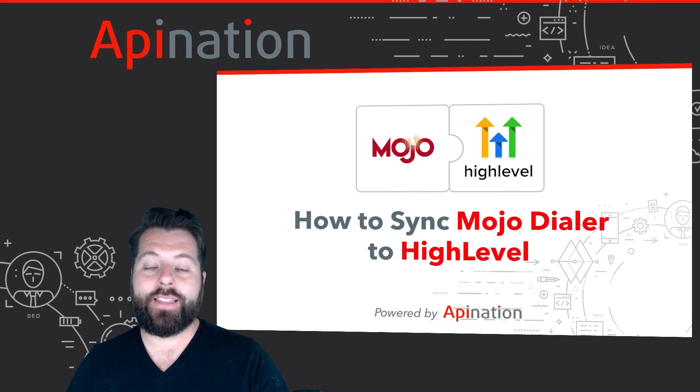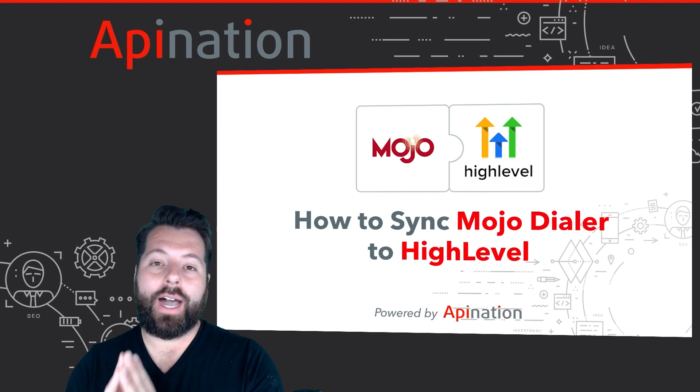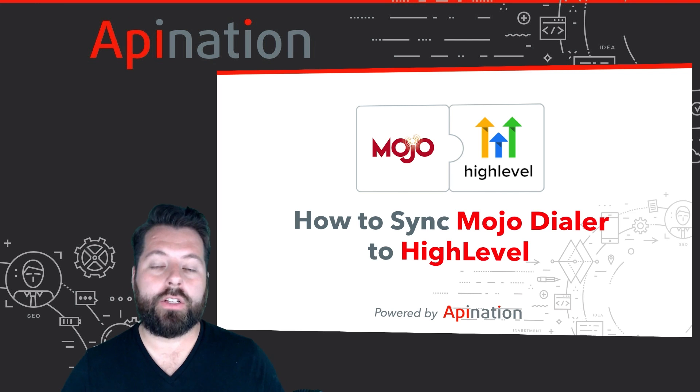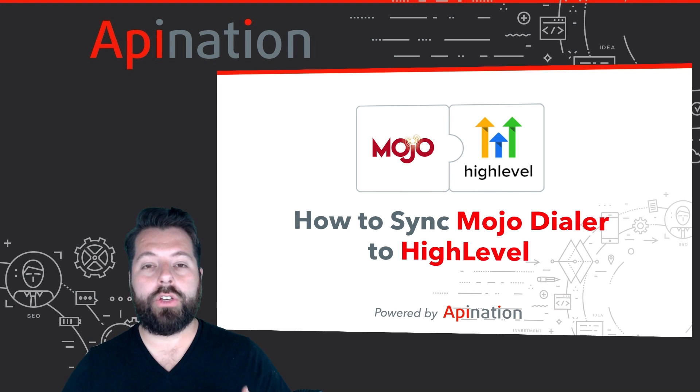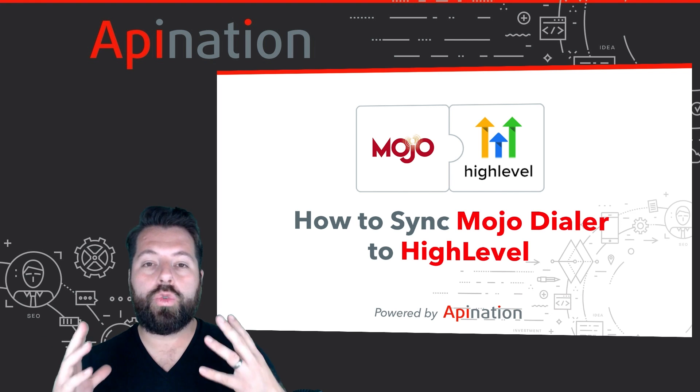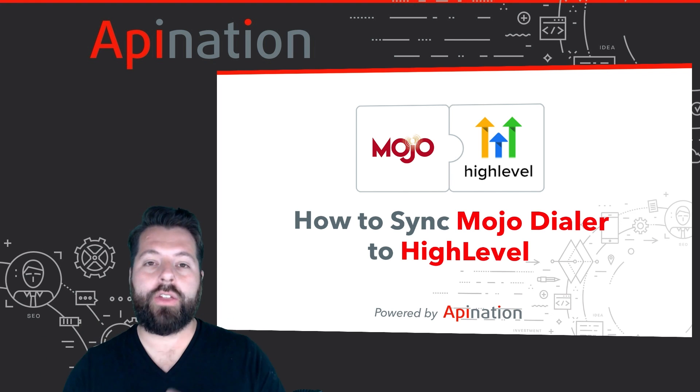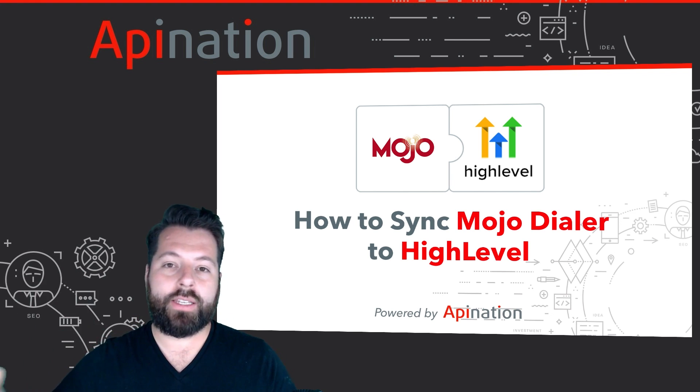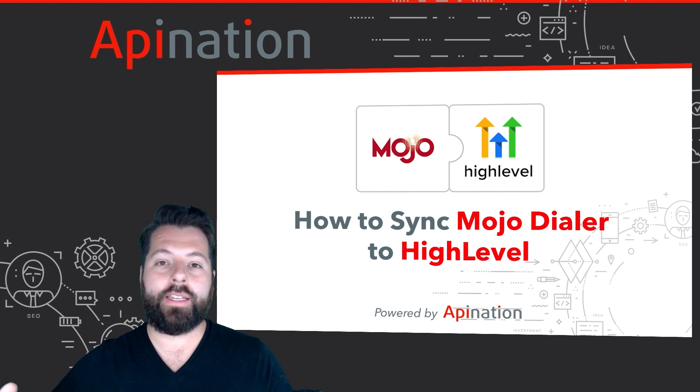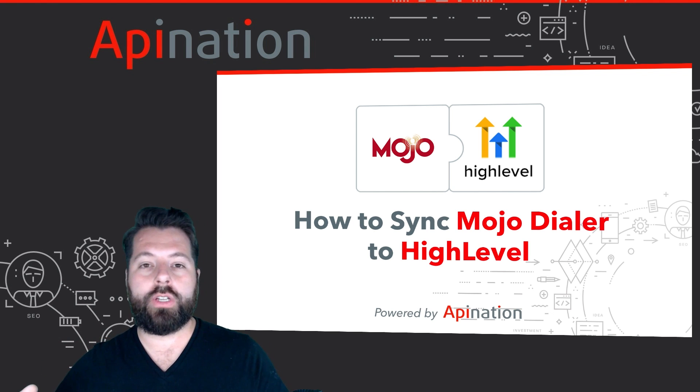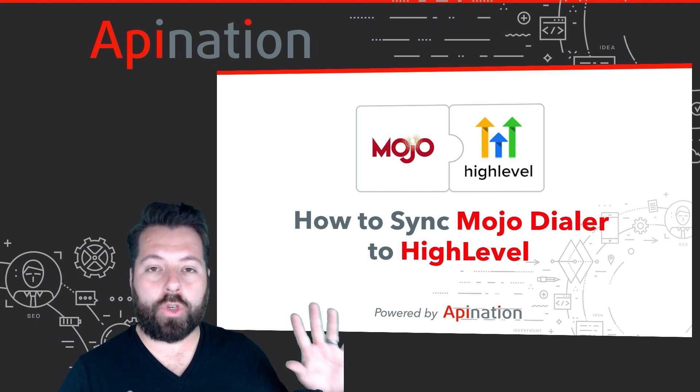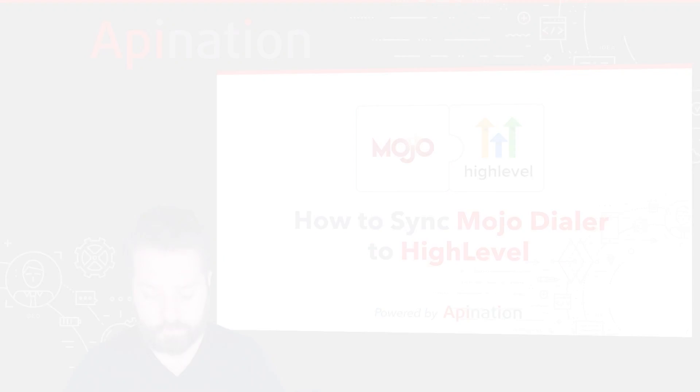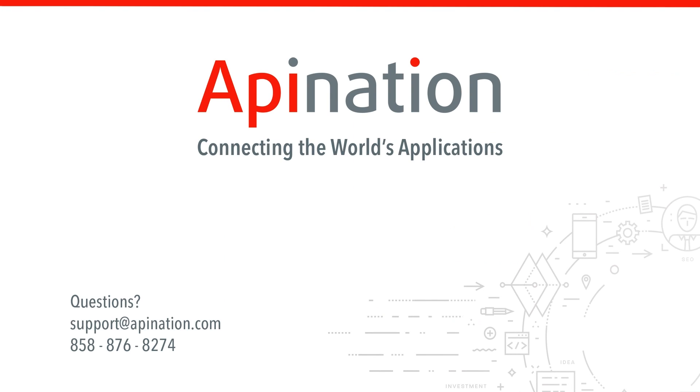So that's it. That's how you sync HighLevel with Mojo Dialer. It's going to allow you to use these two tools together as one. Prospecting and qualifying leads using Mojo Dialer and then following up and creating deals in HighLevel. If you have any questions or need any assistance setting up this sync, give us a phone call, shoot us an email. We're API Nation and we're connecting the world's applications.